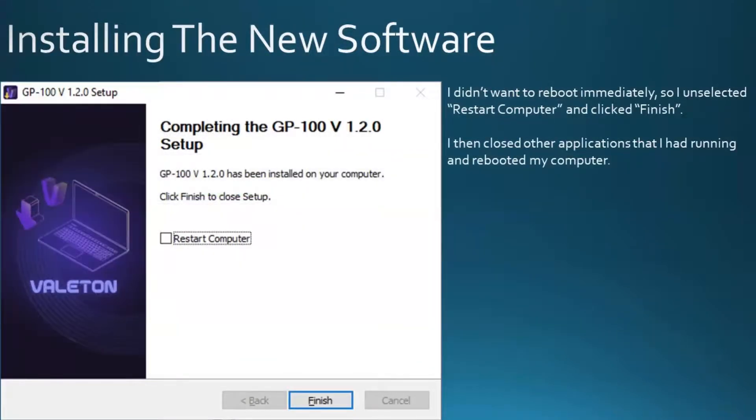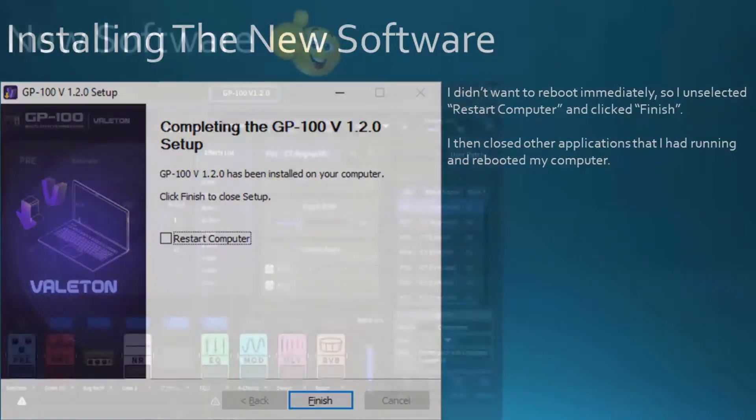I didn't want to reboot immediately, so I unselected Restart Computer and clicked Finish. I then closed other applications that I had running and rebooted my computer.